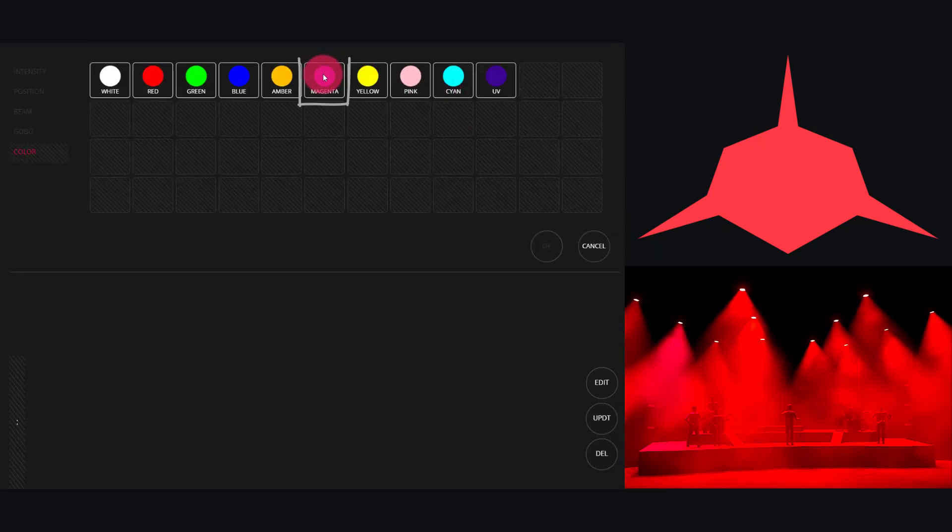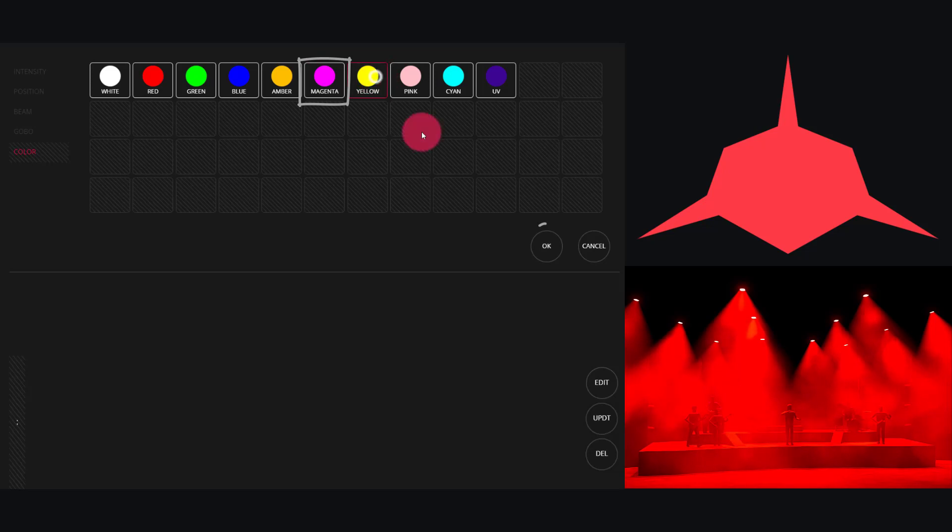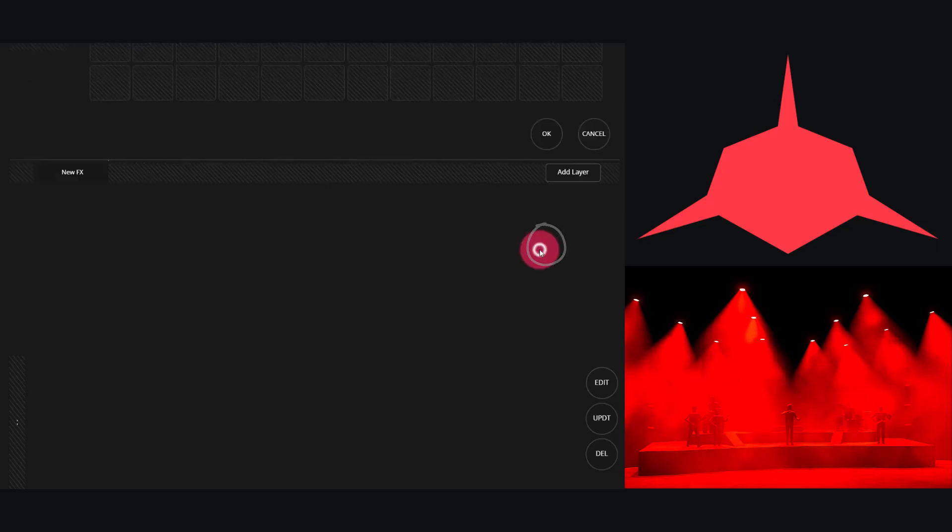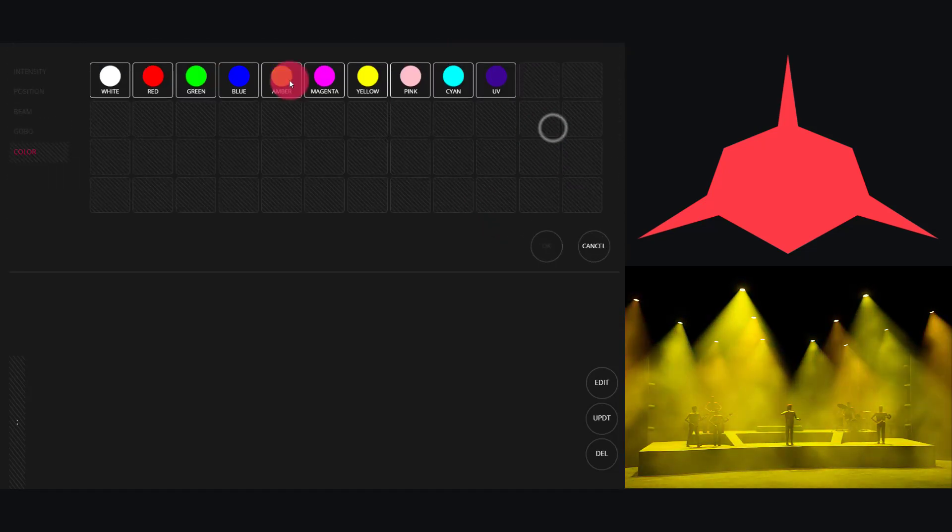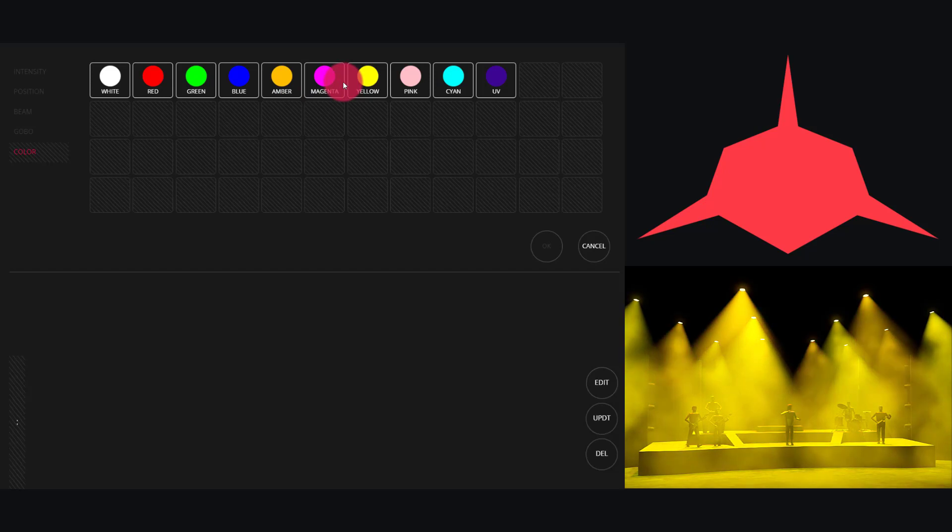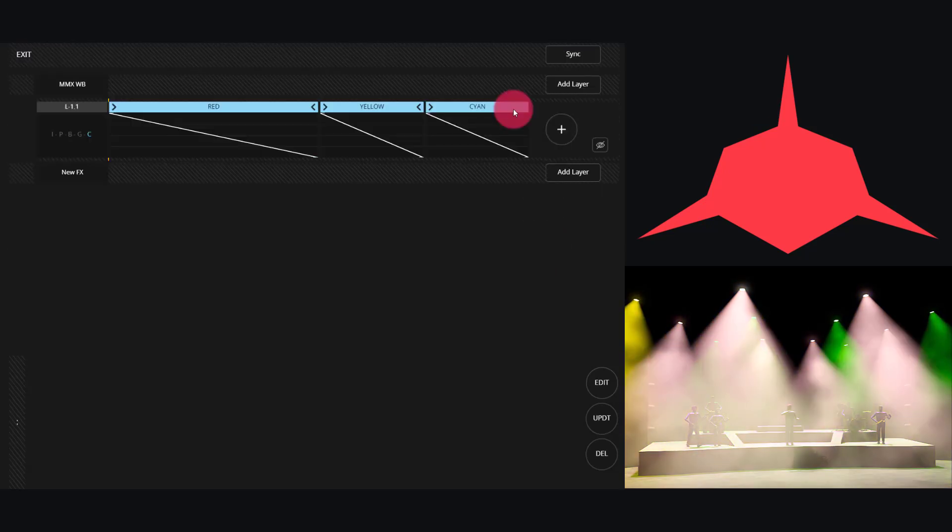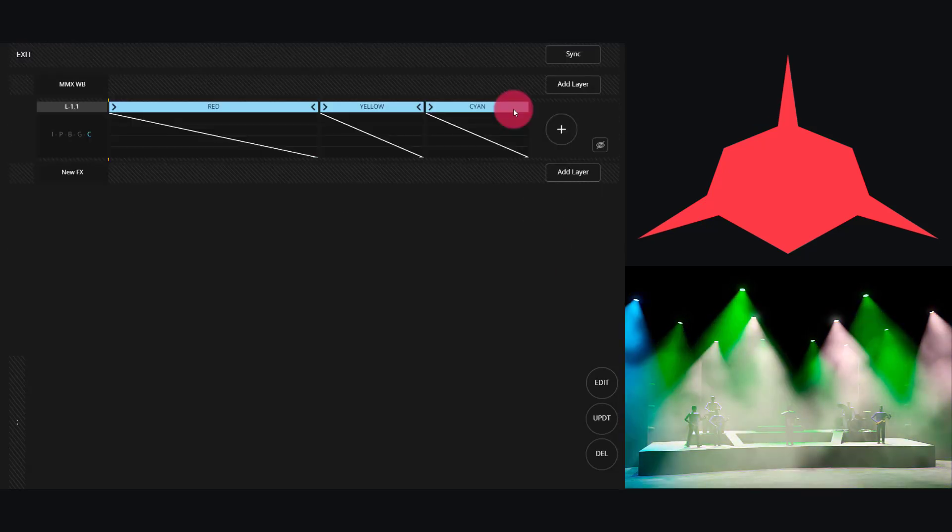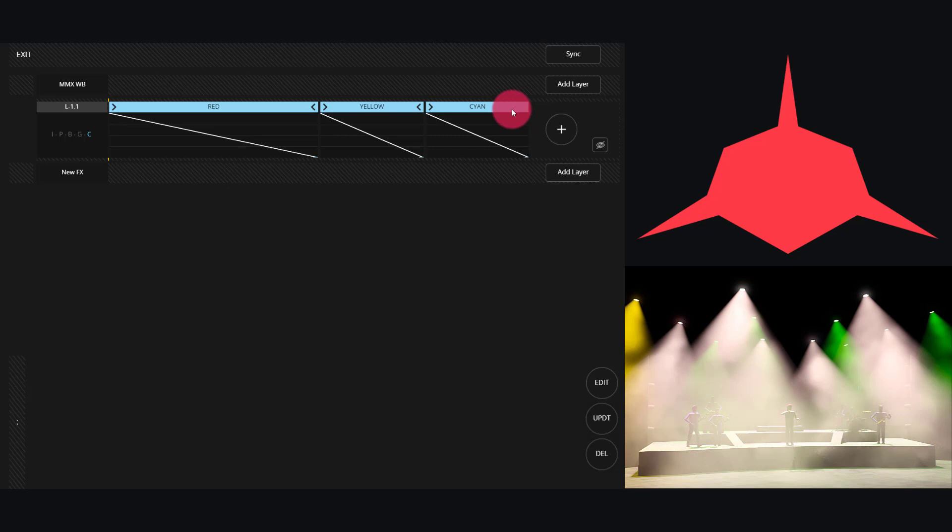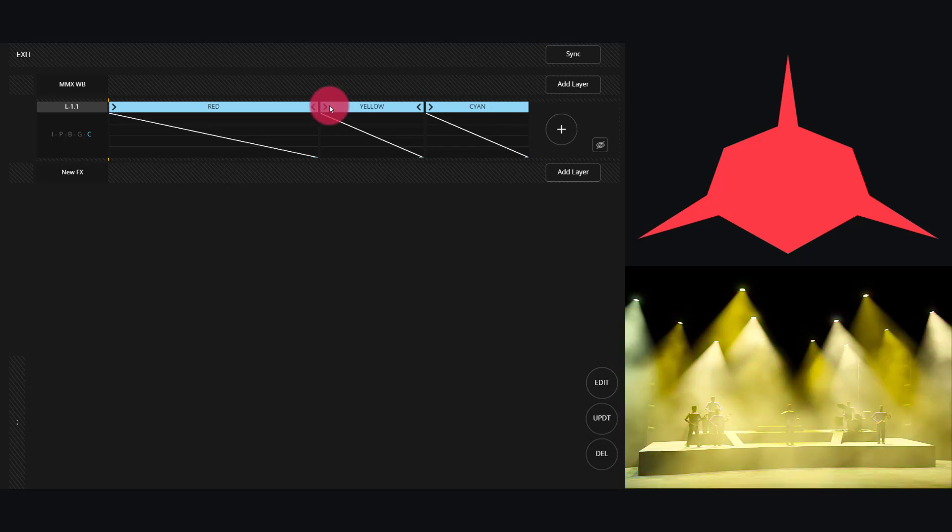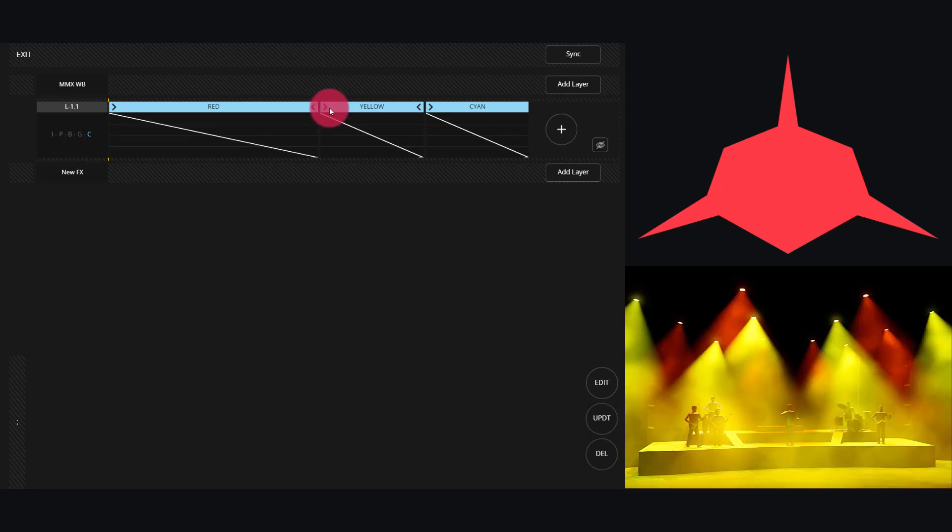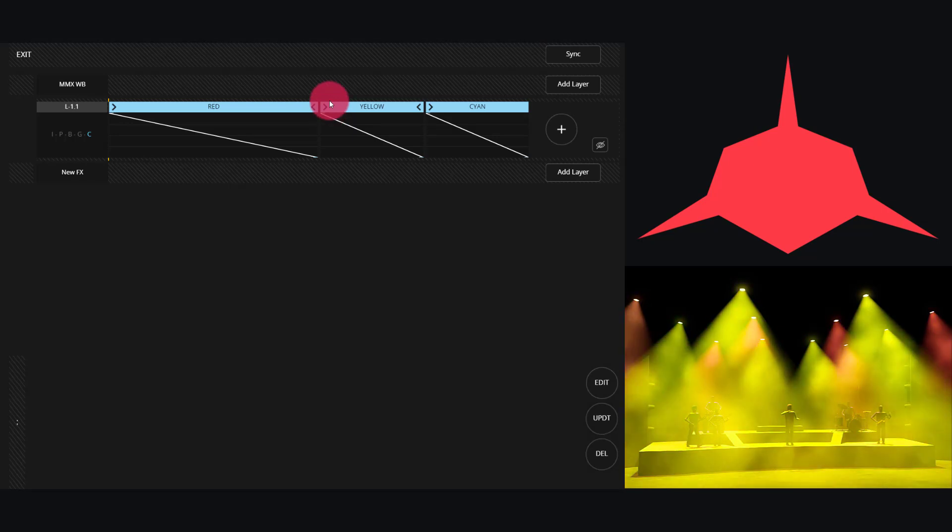Now let's choose a second color. I'm going to choose something that's very different so it's easy to see, and then I'm going to go ahead and choose a third color. Awesome, now we've got an effect running with these three colors.